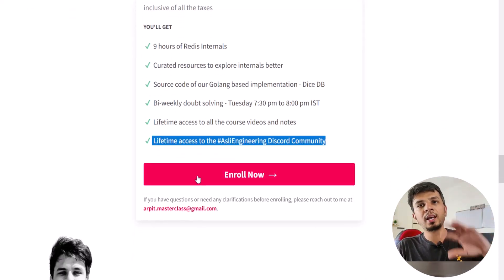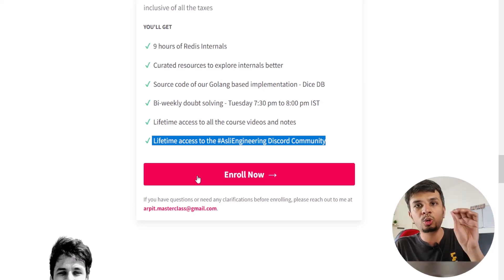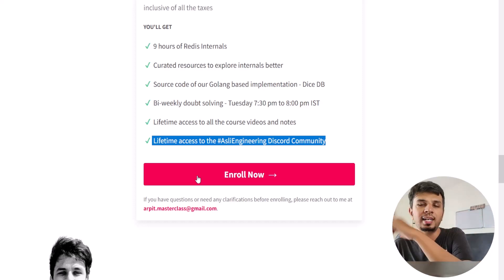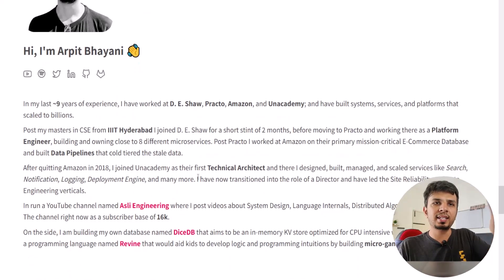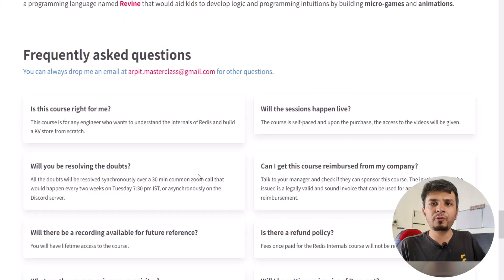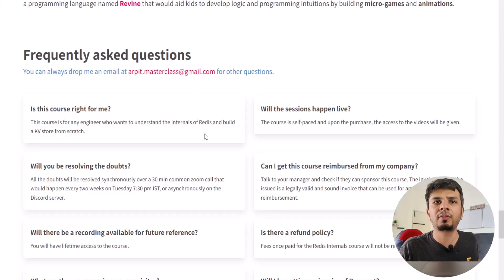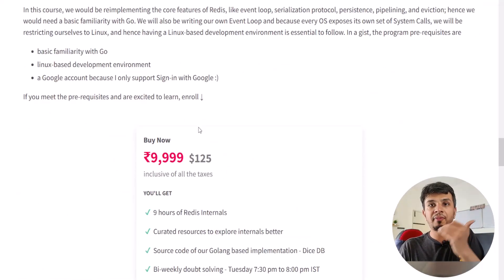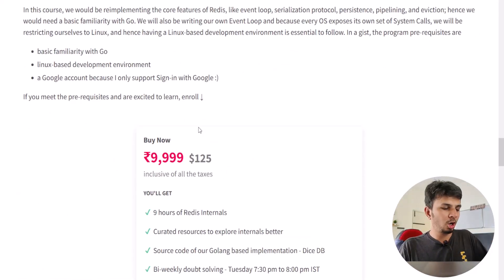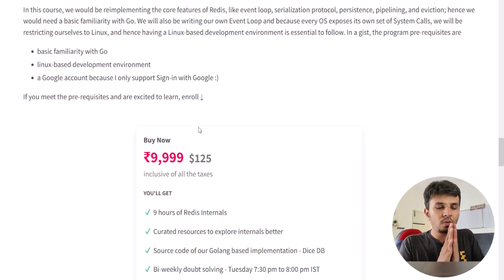After making payment, you'll get all the details over email on where to access the course at courses.arpitbhani.me. The link will be shared in the sign-up email you'll receive. There are also FAQs — common questions are answered in the frequently asked questions section. Just one caveat about the course.